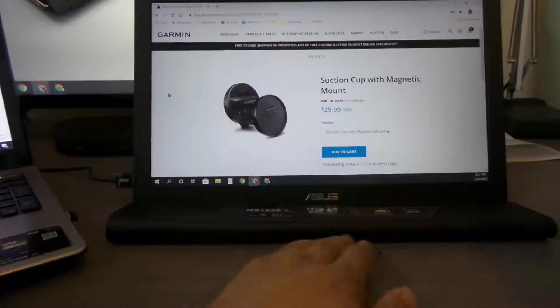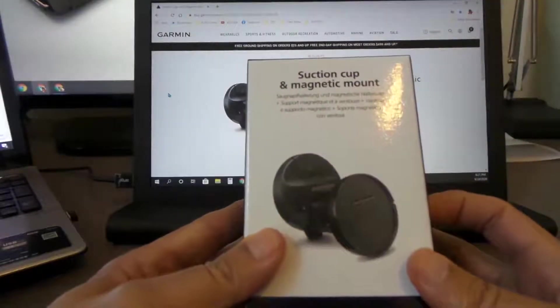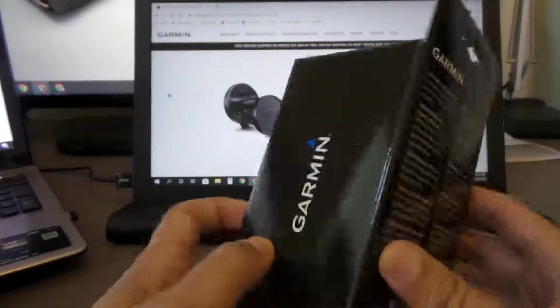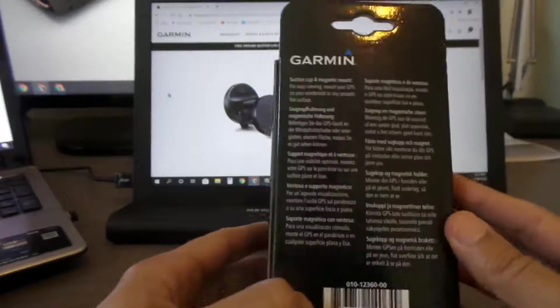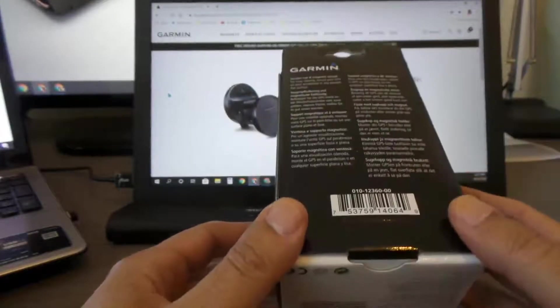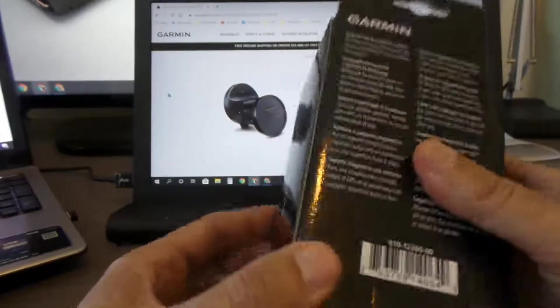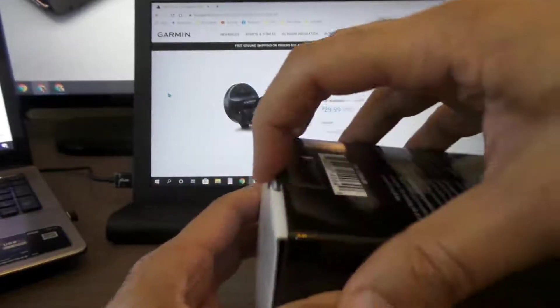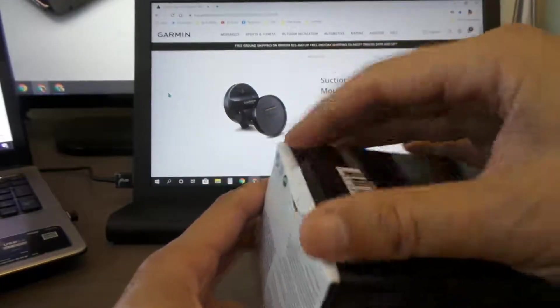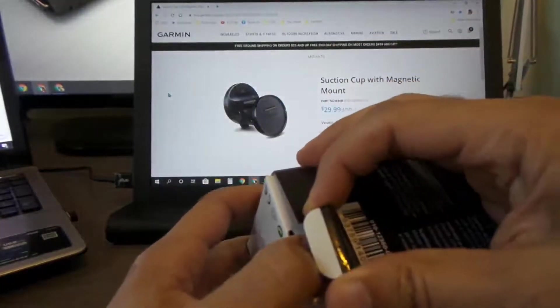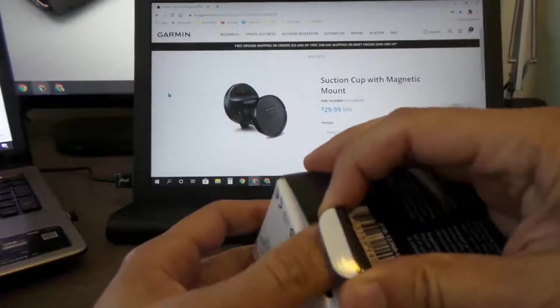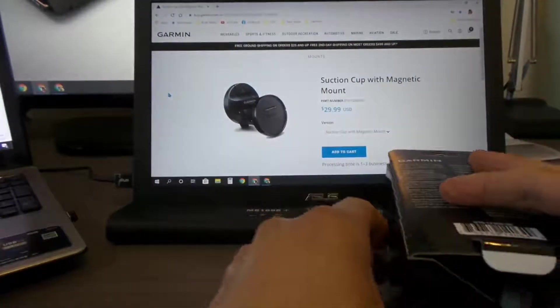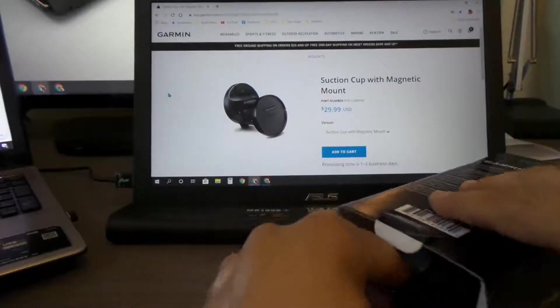It comes in a box like this - it's original Garmin. I'm just going to go ahead and open it and see what comes inside of it. I'm opening it for the first time. There you go.